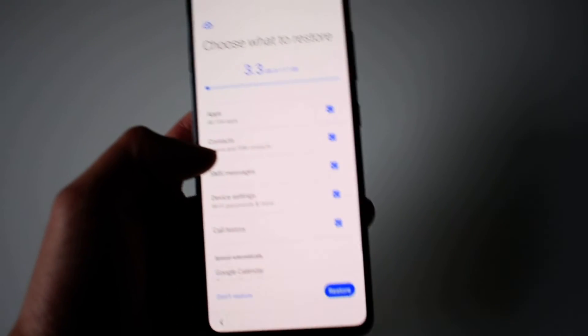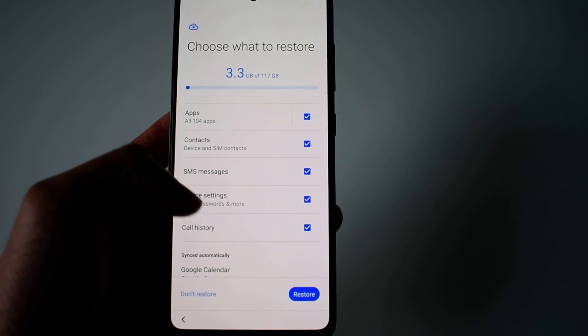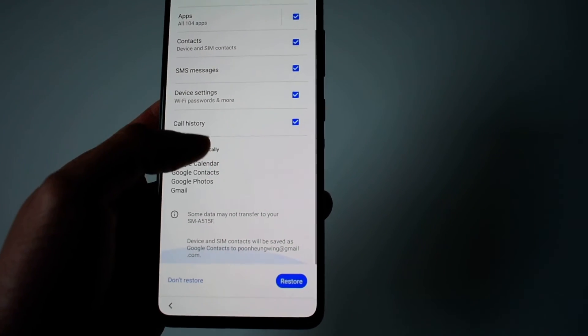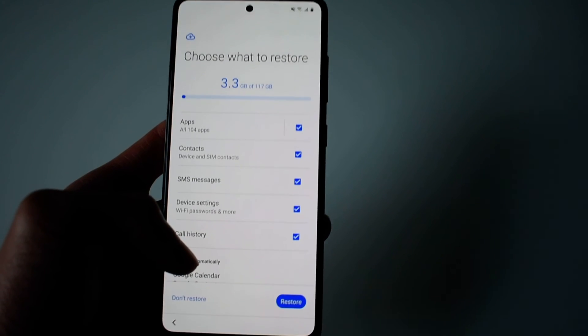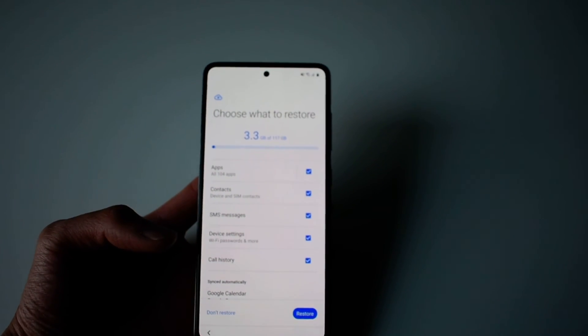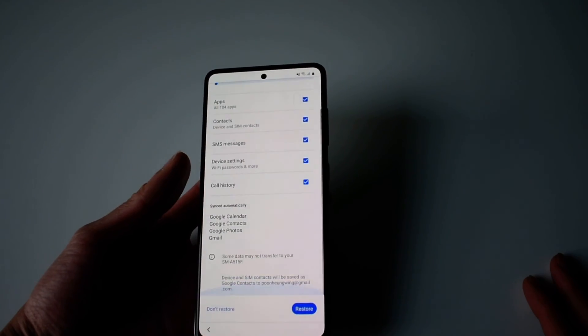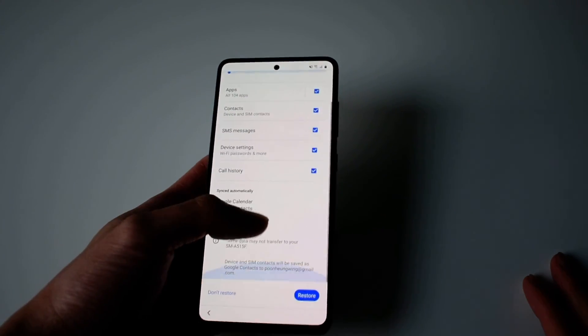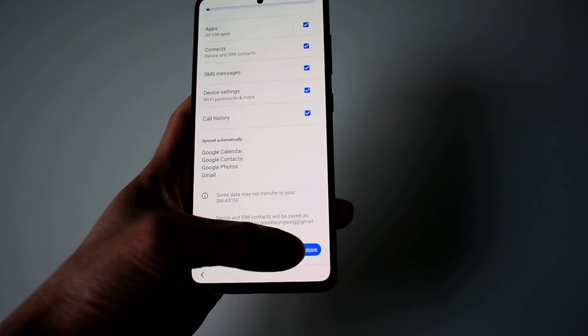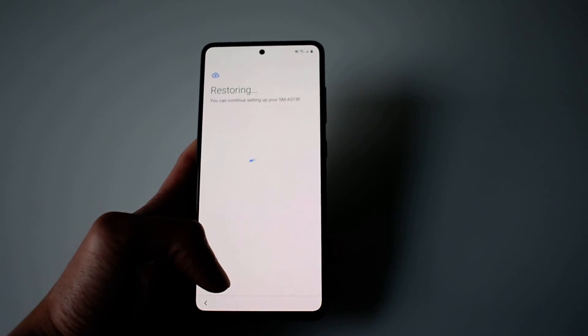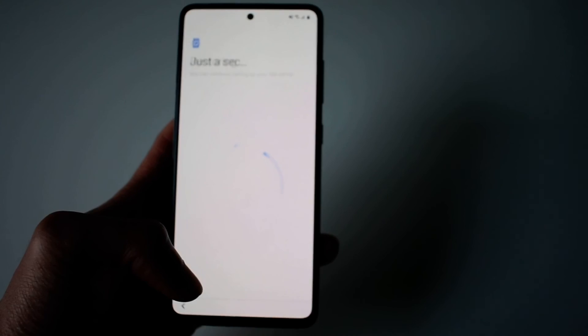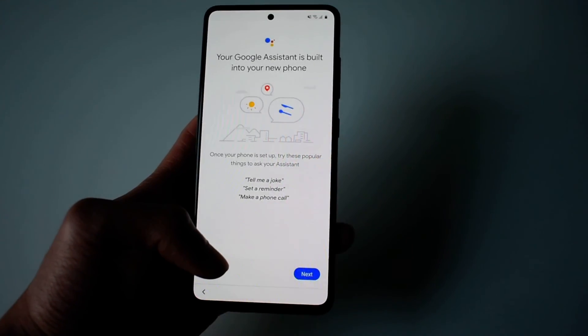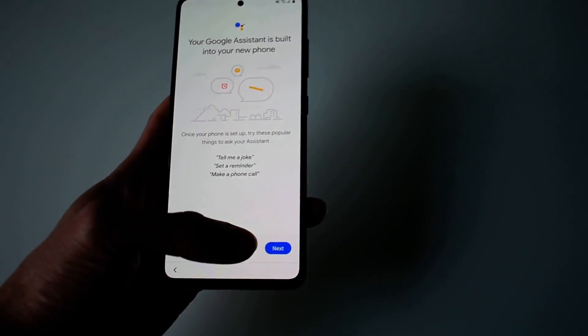And here you go - this is the Android Restore. You don't have to do the Smart Switch app, which takes forever. This is all from Android. Click on restore and let it run and do its thing. That's how you do Android Restore versus Smart Switch, which I'm not a big fan of.